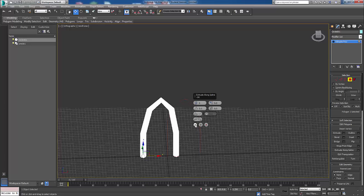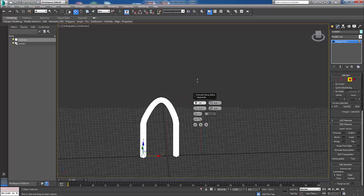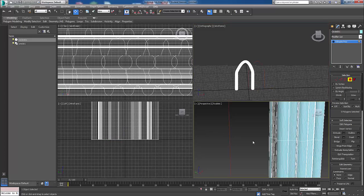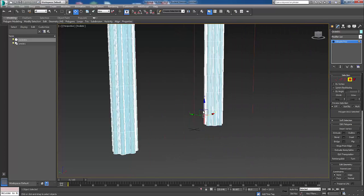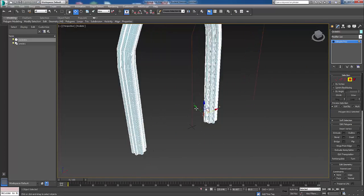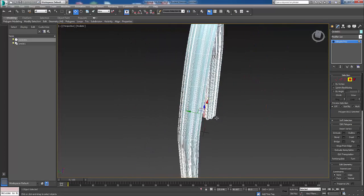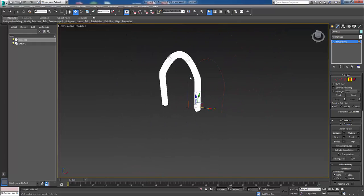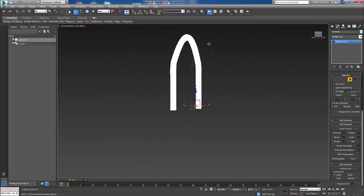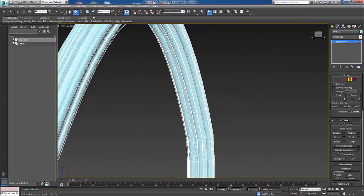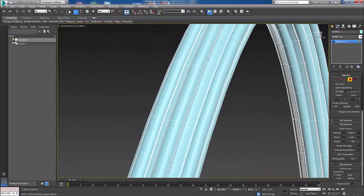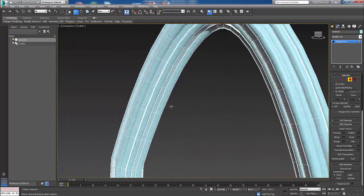It works now, so we'll just bring these up a little bit more. So there we have our gothic arch.